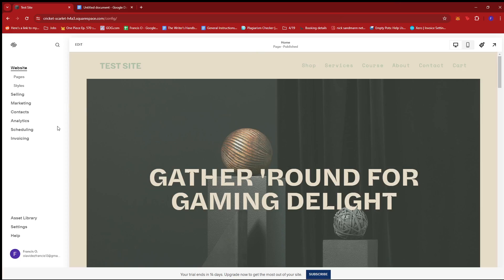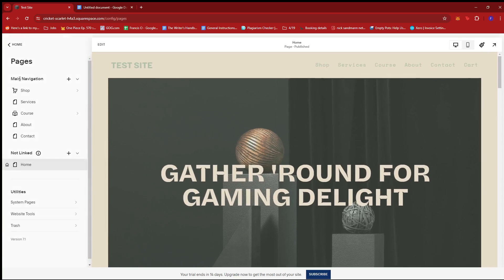Now, from here, we're just going to go ahead and look for the website option on the left side of the screen and then click on Pages.